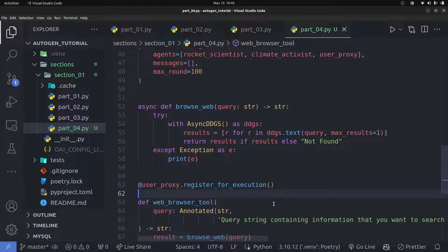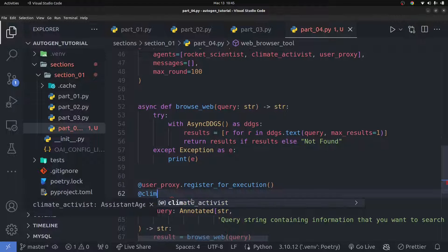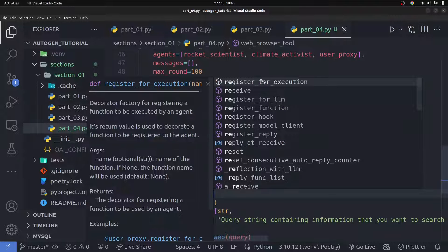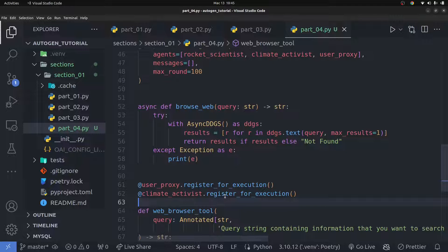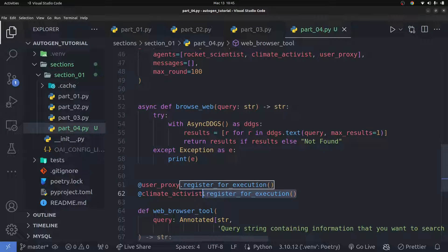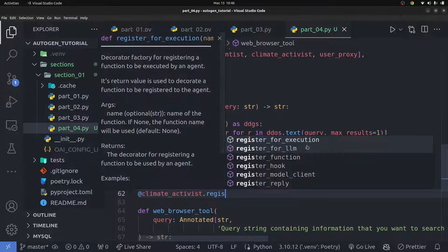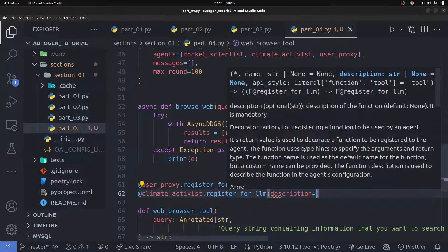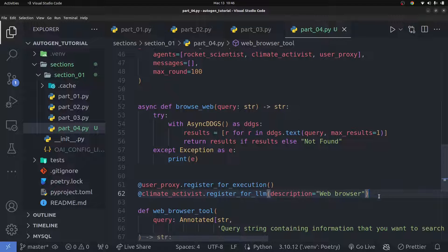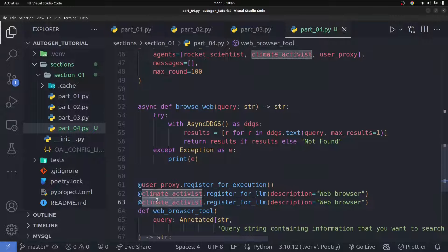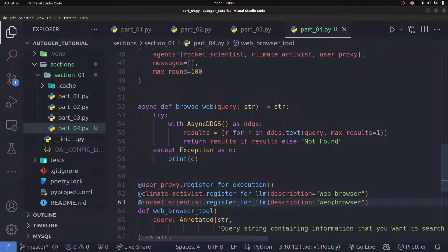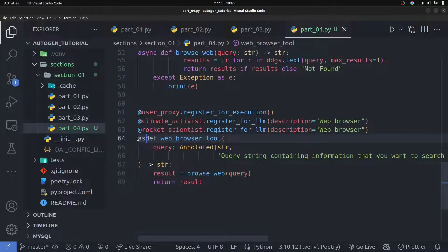We'll use the `register_for_execution` decorator on the user proxy. Then we also want to register this function for the climate activist agent using `register_for_llm` — I made an error earlier and had the wrong method. We'll use `register_for_llm` here and pass in a description of the tool, something like 'web browser tool'. Then I'll copy this and paste it for the rocket scientist agent as well, so the rocket scientist also has access to the web browsing tool.